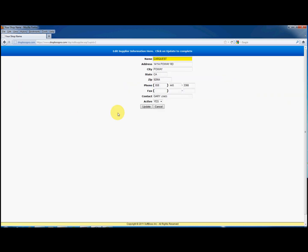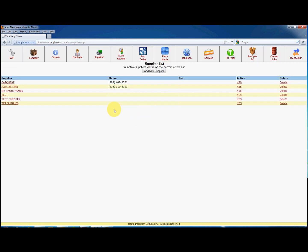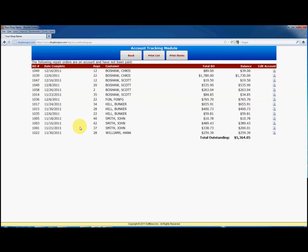Now let's look at the accounts receivable. This is a unique function for ShopBoss Pro, and allows you to track all accounts paid on your repair orders. When you click on the accounts receivable button, you will get a list of all closed repair orders that were not paid in full.